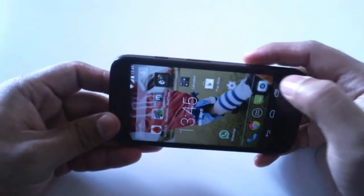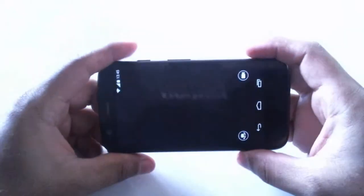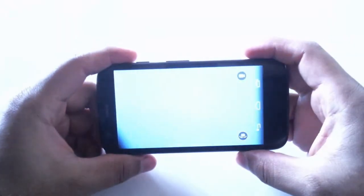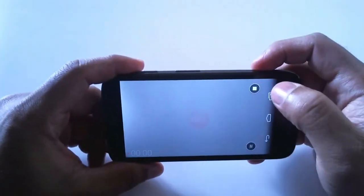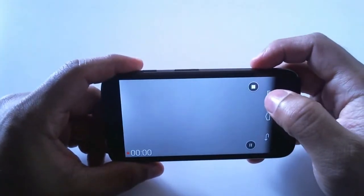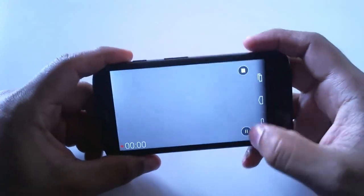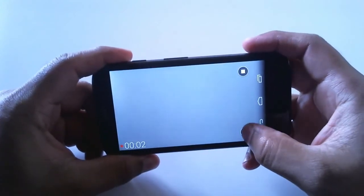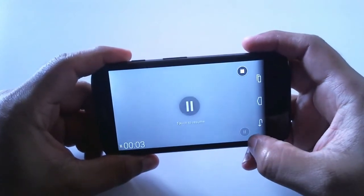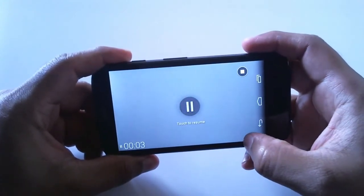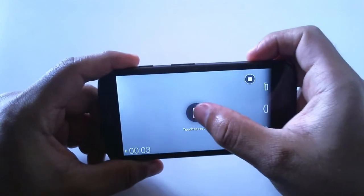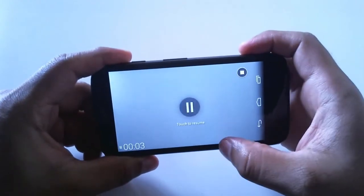Now let's go to the camera application, and once we hit the record button, at the right bottom corner we can see a button for pausing the video. Hit the center screen to resume the recording.